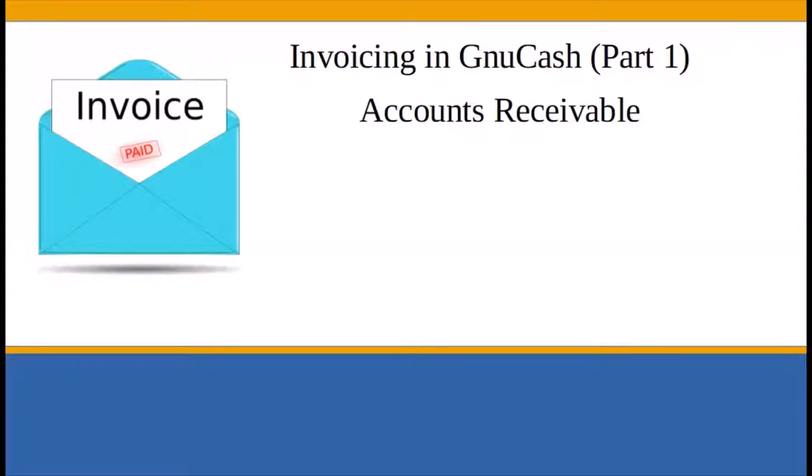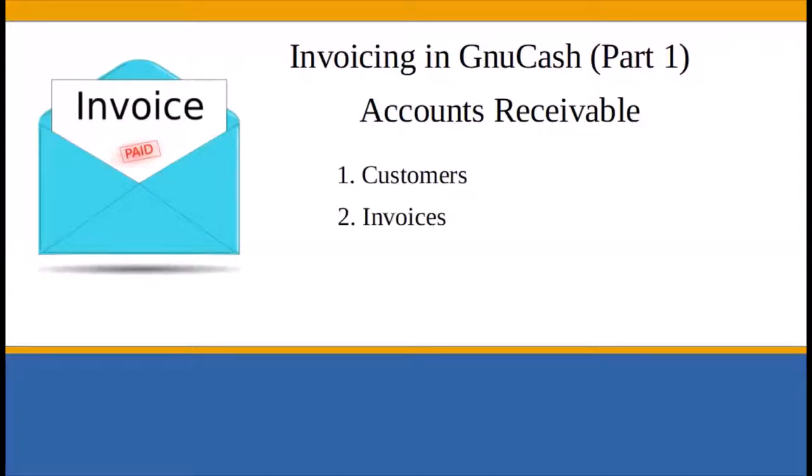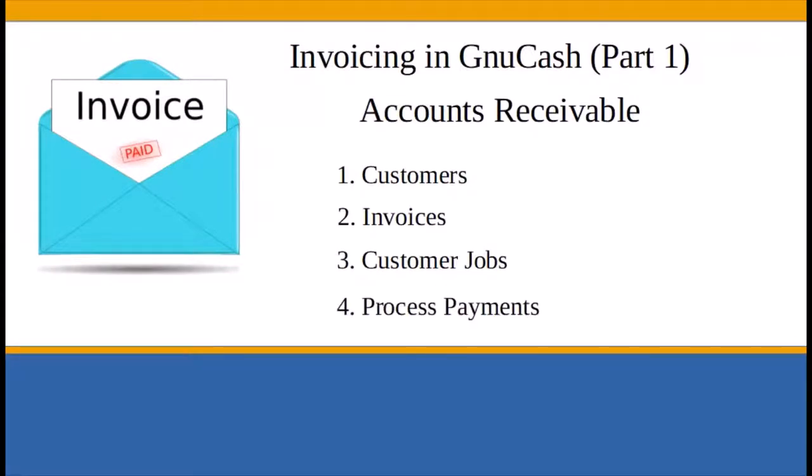You generally work with the four integrated GNU Cash accounts receivable application components. The four components are customers, invoices, customer jobs, and process payments. But before you begin invoicing in GNU Cash, there are four things you should set up first.